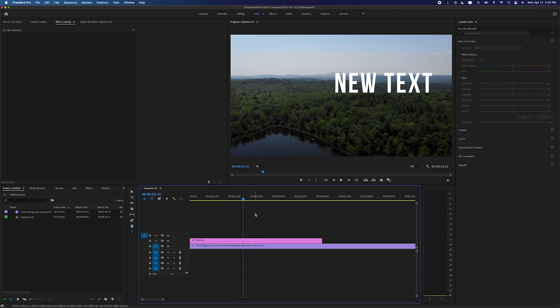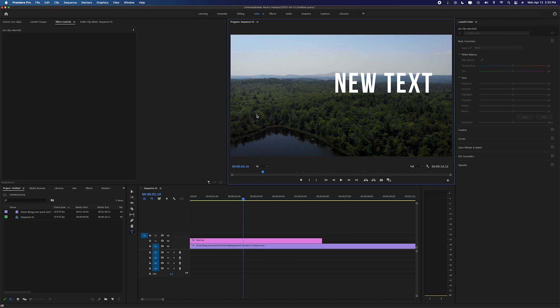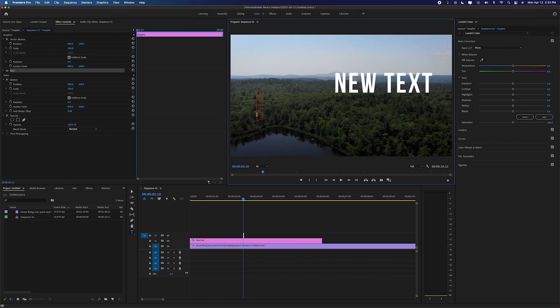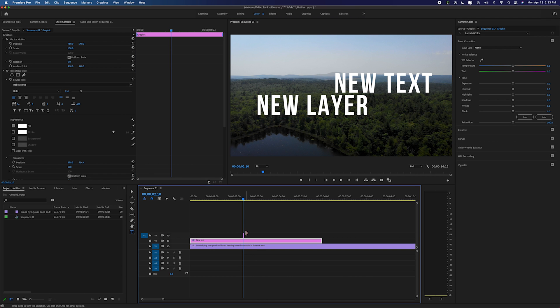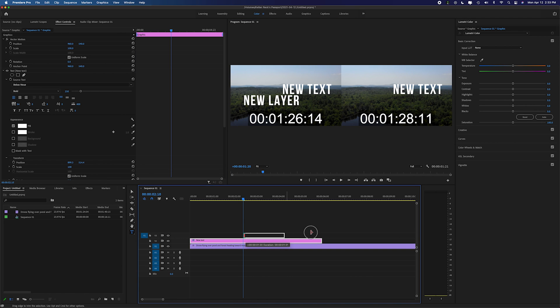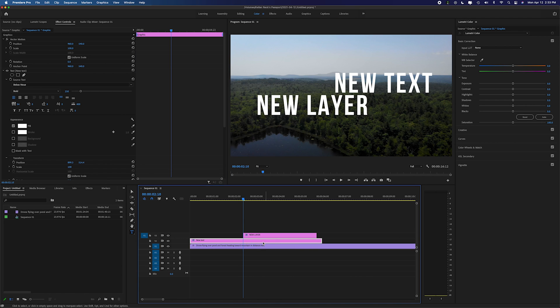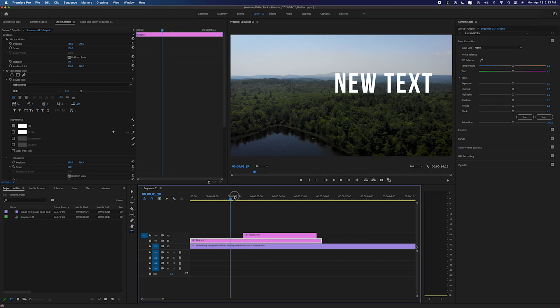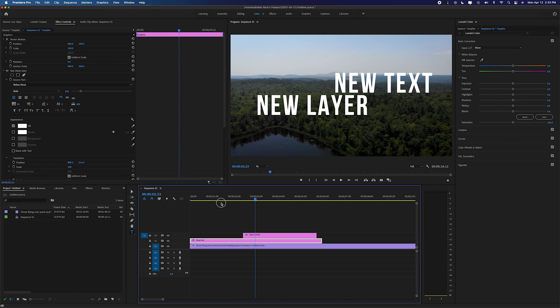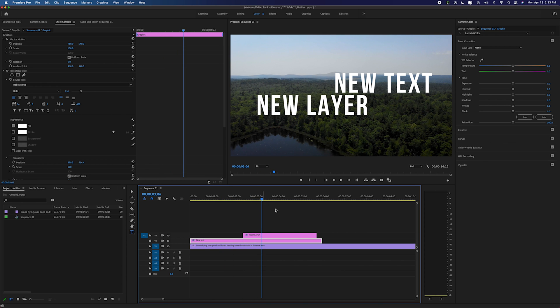If we wanted to add a new layer of text you could use the type tool again, click somewhere else on the screen and you could type new layer. You now have a second text box that you have here that will turn on at a different time in your text. Easy as that.